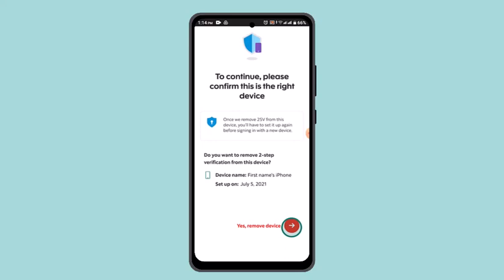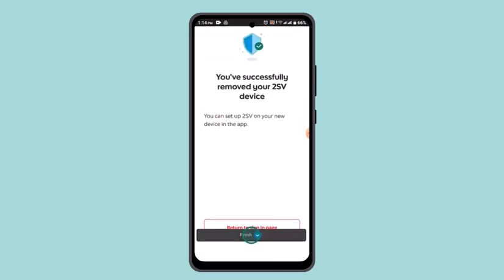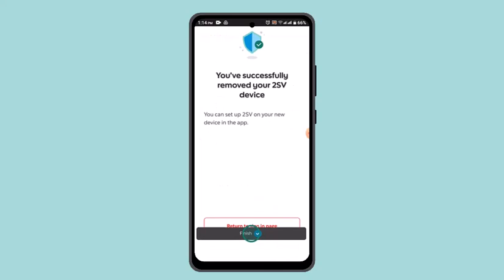After you've done that, you'll be notified with a statement. In order to proceed, tap on 'Yes, remove device.' You can then see that it has successfully removed two-step verification in Scotiabank. That is how you can remove two-step verification in Scotiabank.